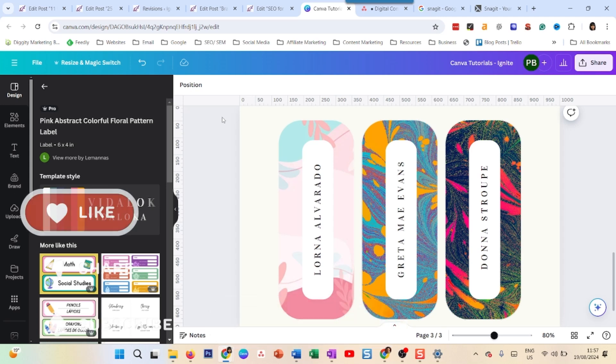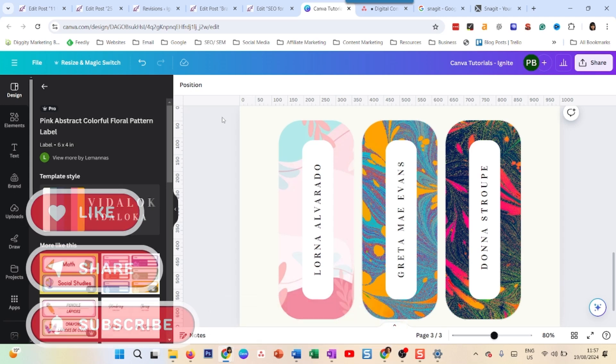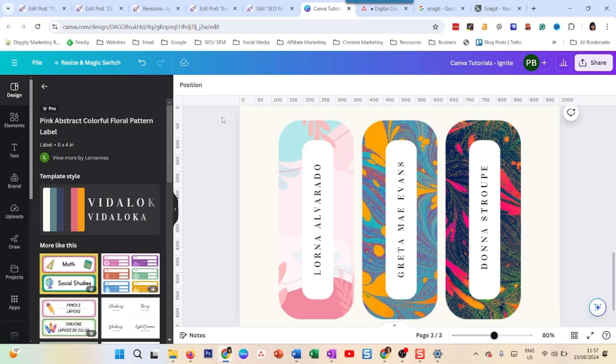And yeah, subscribe if you want to see more videos on Snagit and all other tools to create and edit content online. Thank you. Have a nice day.